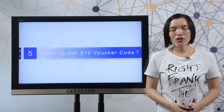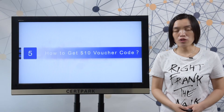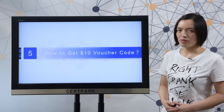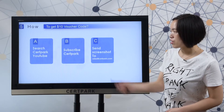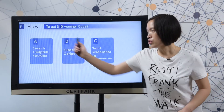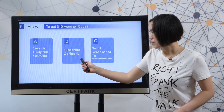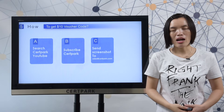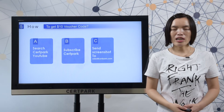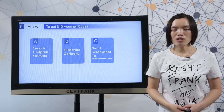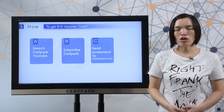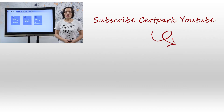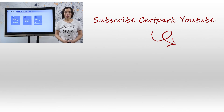Finally, let me show you how to get a 10 US dollar voucher code from SOPAC. Here you can check the steps: search SOPAC on YouTube and subscribe. Then send a screenshot to sales@sopac.com. After we receive your screenshot, we will send you a 10 US dollar voucher code. For more information about SOPAC products, please visit SOPAC.com.